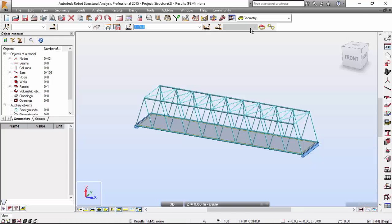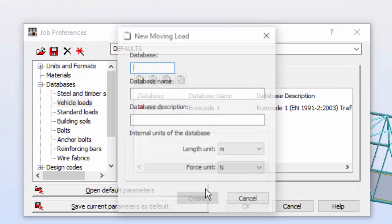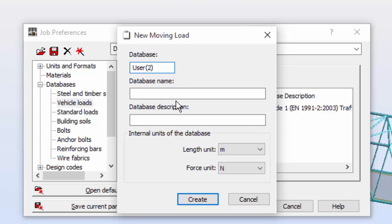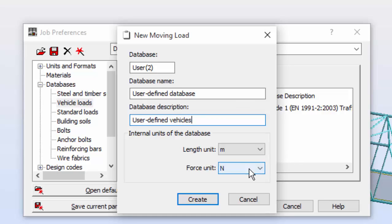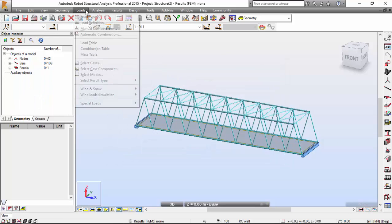Let me go to the geometry layout and add a database for vehicle loads. I'm going to call it user number two because I have databases already created as user — this is just a name. I'm going to give it a user-defined database and over here I'm going to call it 'user-defined vehicles'. The length will be meters and here will be kilonewtons. I'll set it as OK.